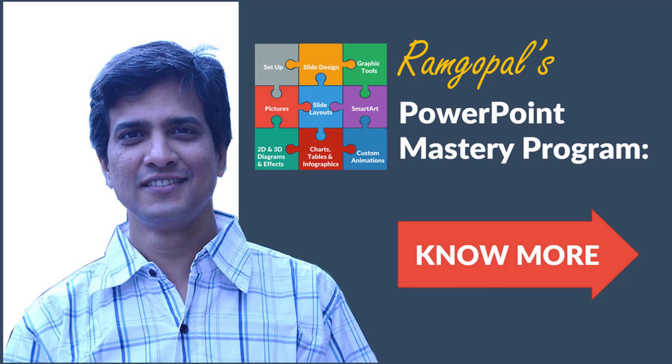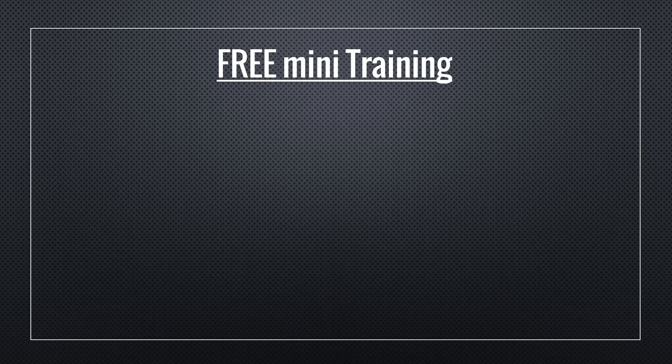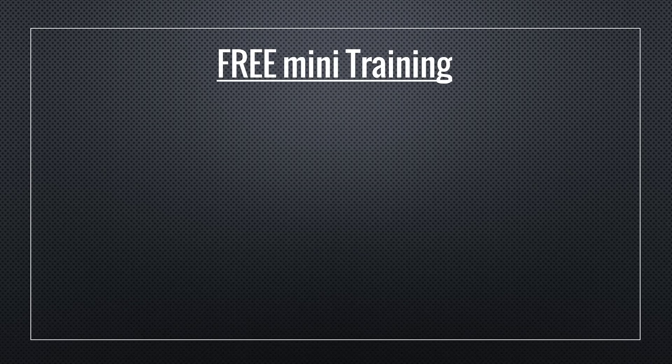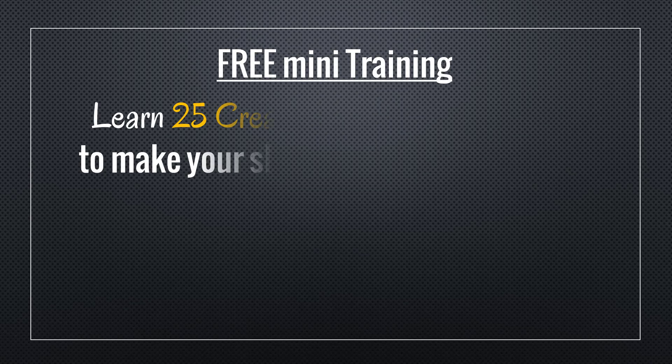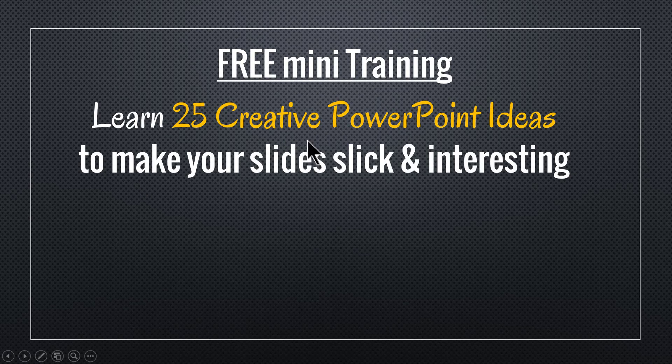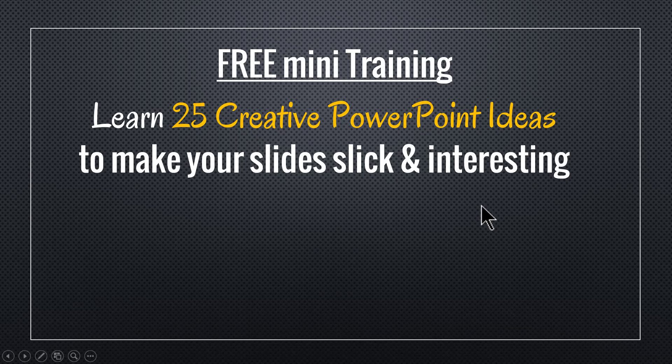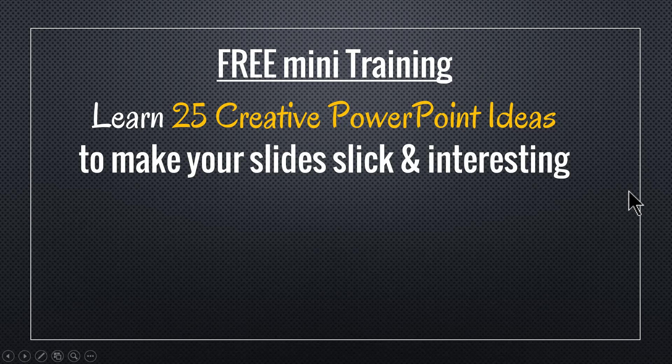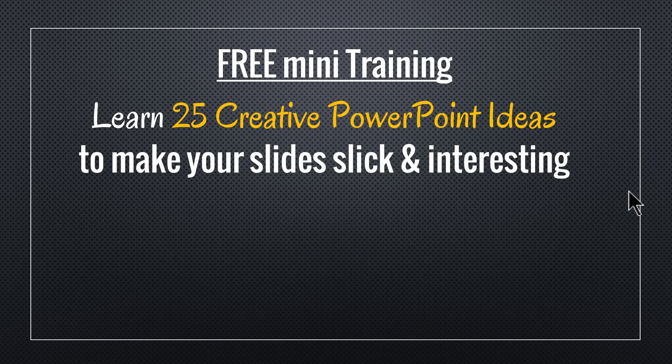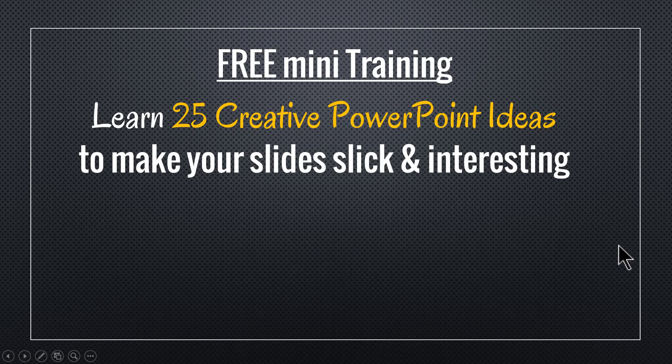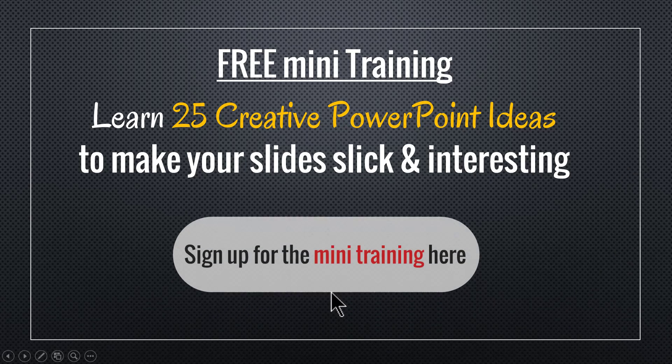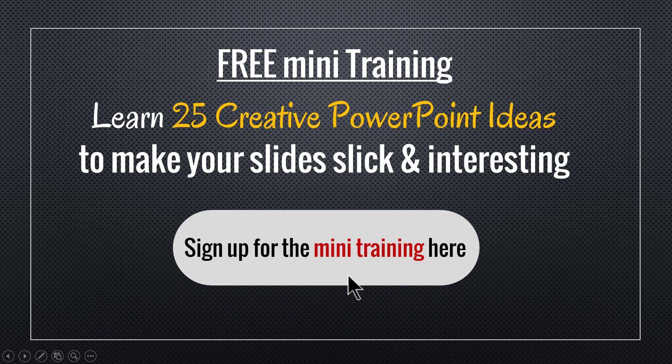And by the way, I hope you liked the tutorial that I taught you in this video. If you did, then I have a wonderful treat for you. I have put together a beautiful mini training called Learn 25 Creative PowerPoint Ideas to make your slides slick and interesting. If you are a business presenter, like say you are a business owner, a business executive, a trainer or a consultant, then you will find this course extremely useful. You can sign up for this mini training by clicking on the button here.